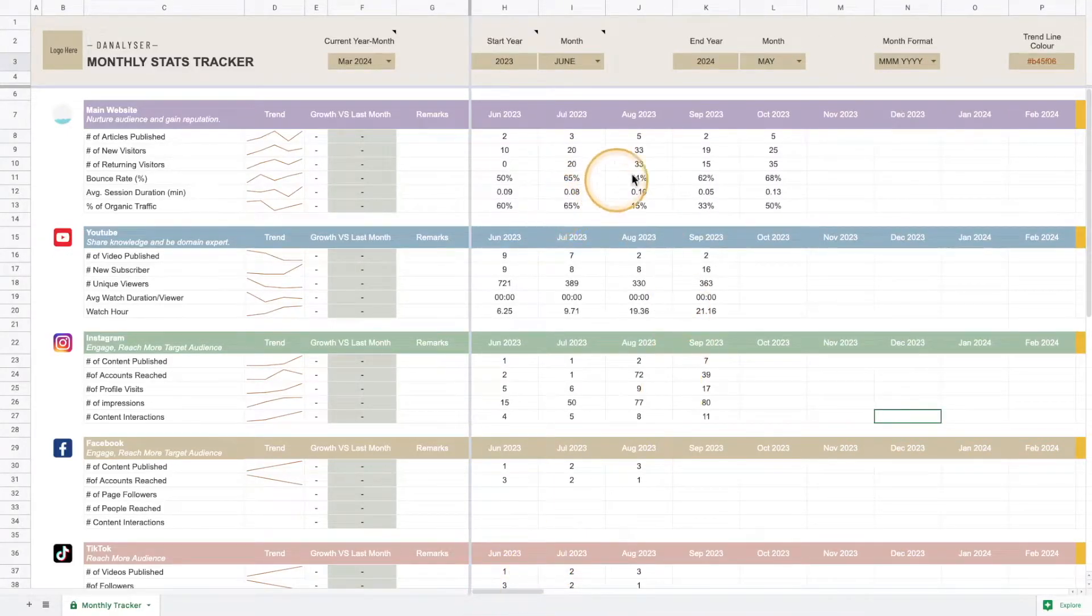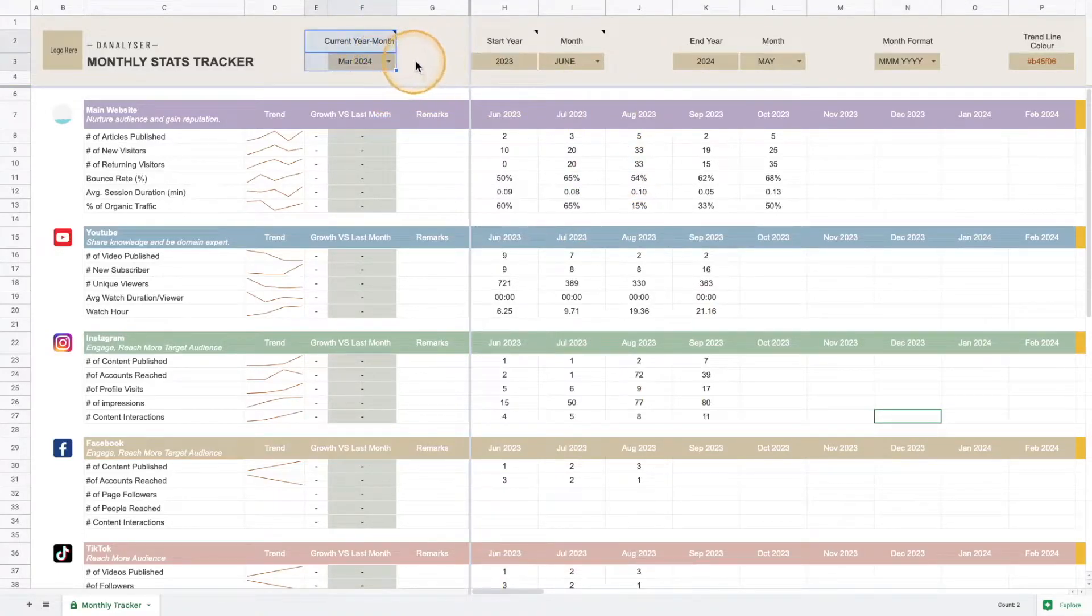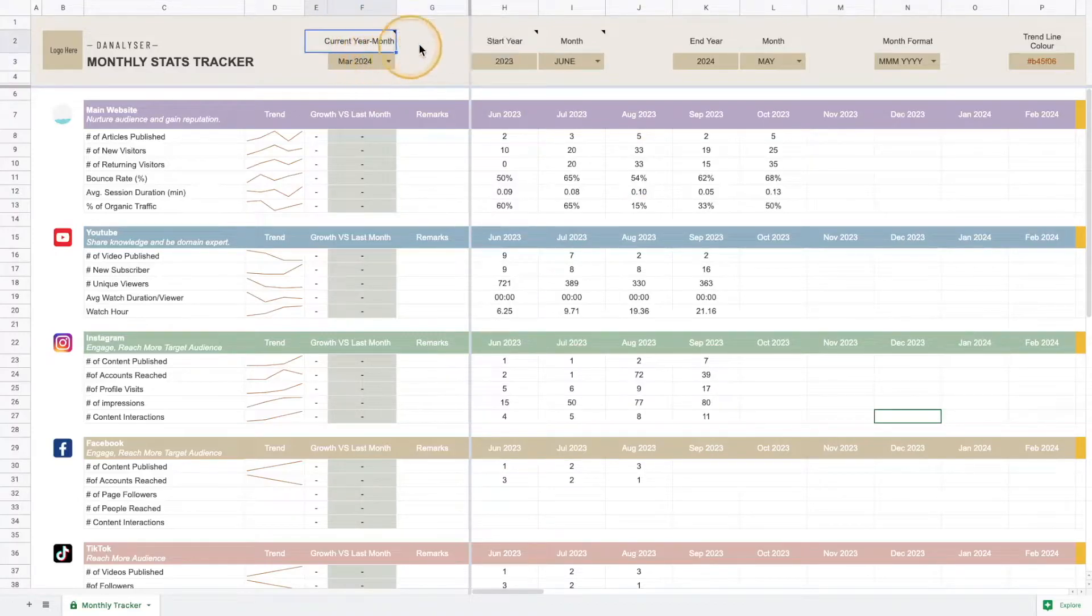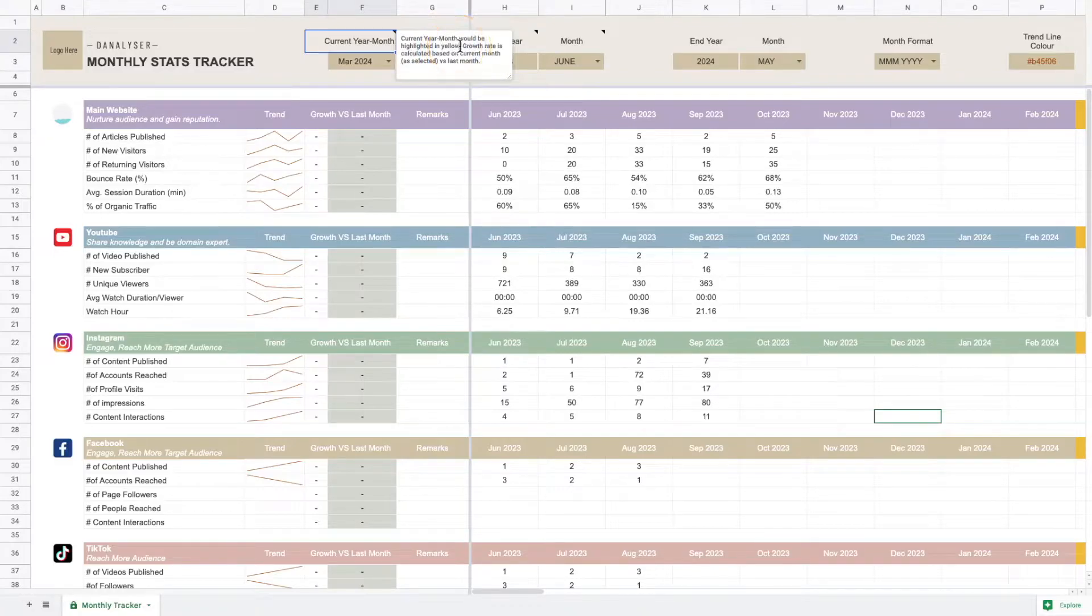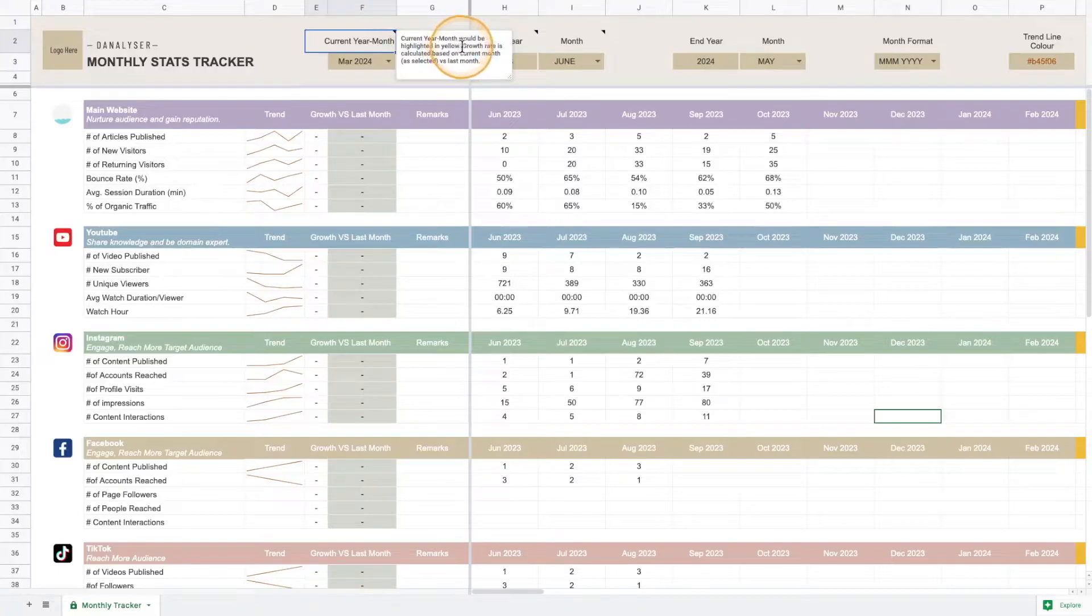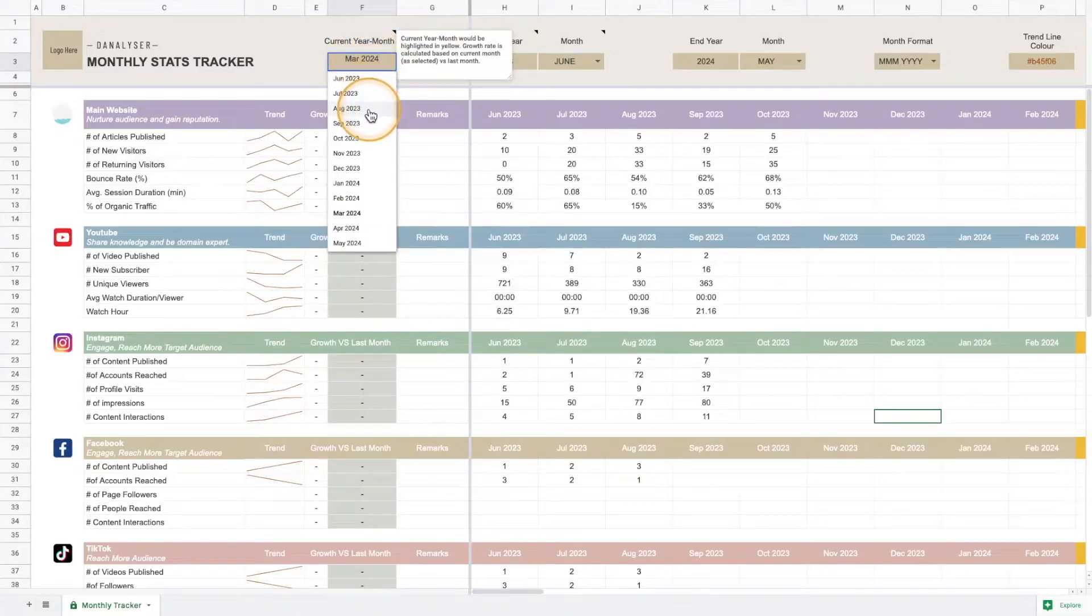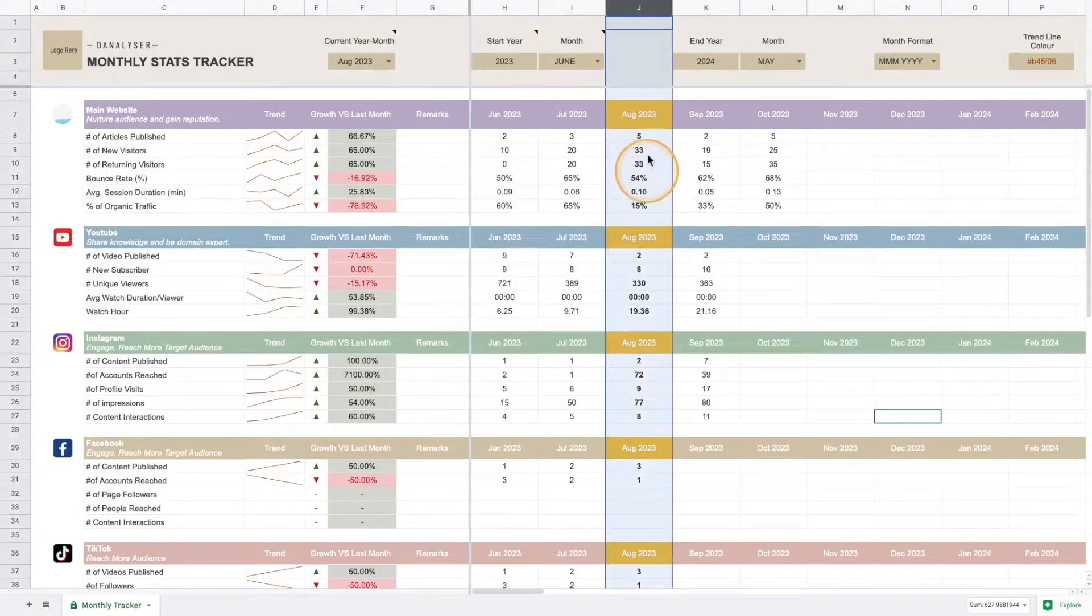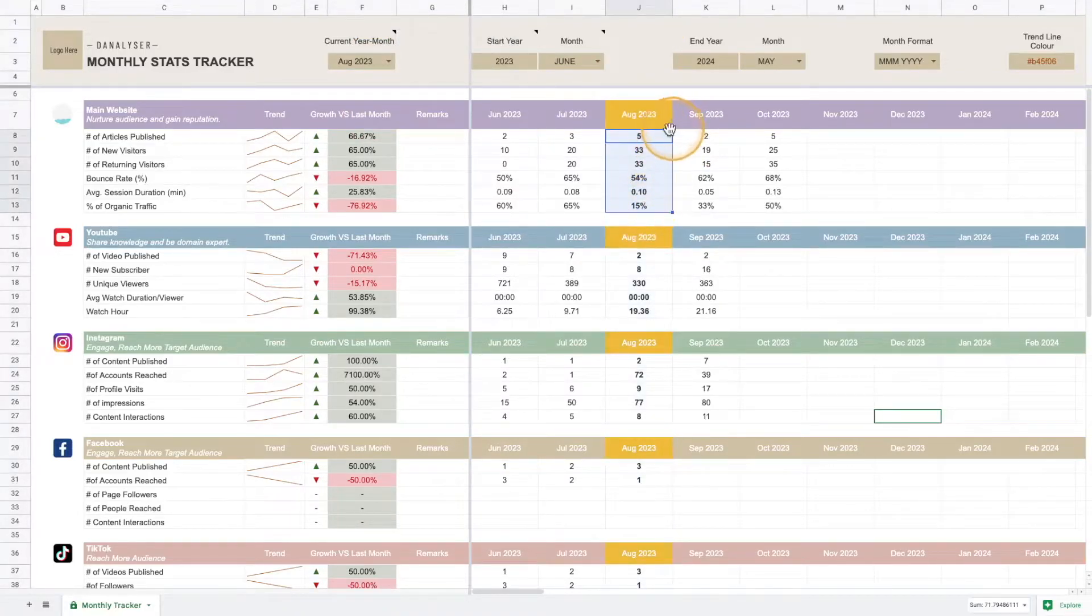Later on I'll also link this tutorial to this cell so you can refer to it if you need. Now we can start to use it, but before that, remember we left this selection. This is actually a highlighter that's going to help us highlight the cells of the current month.